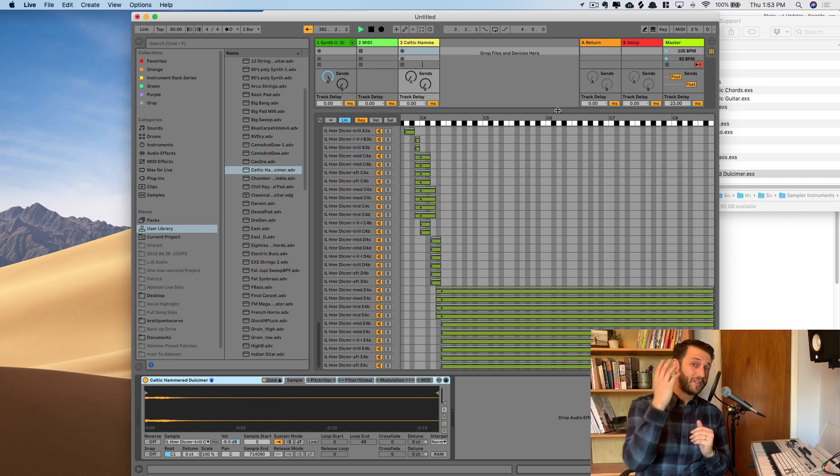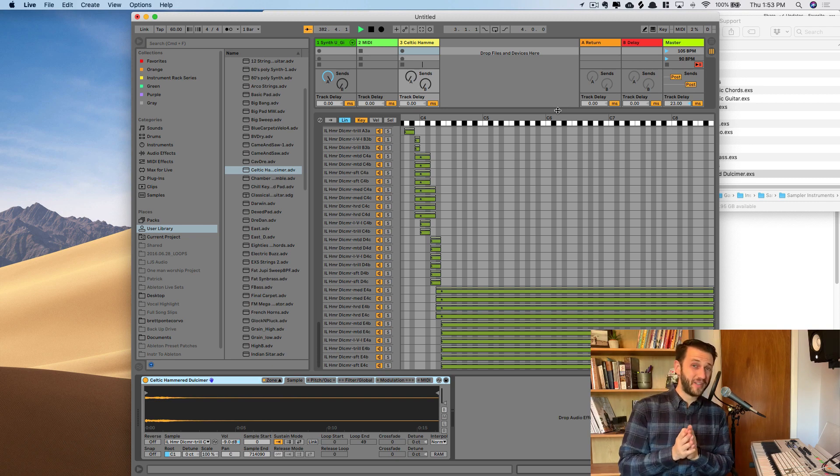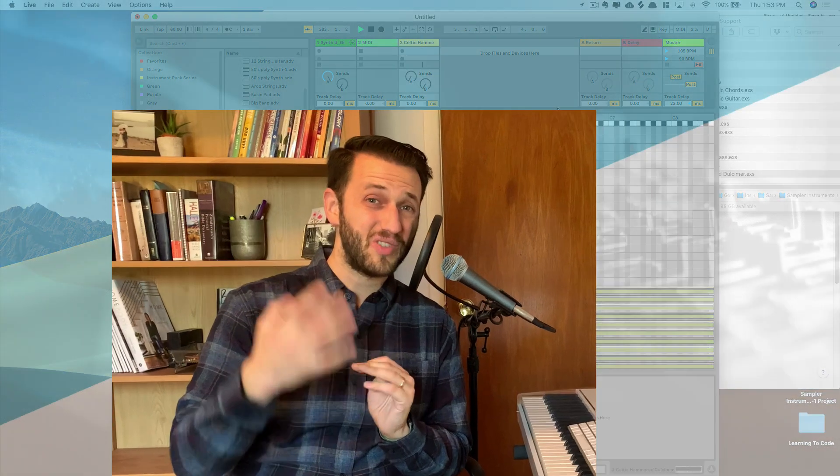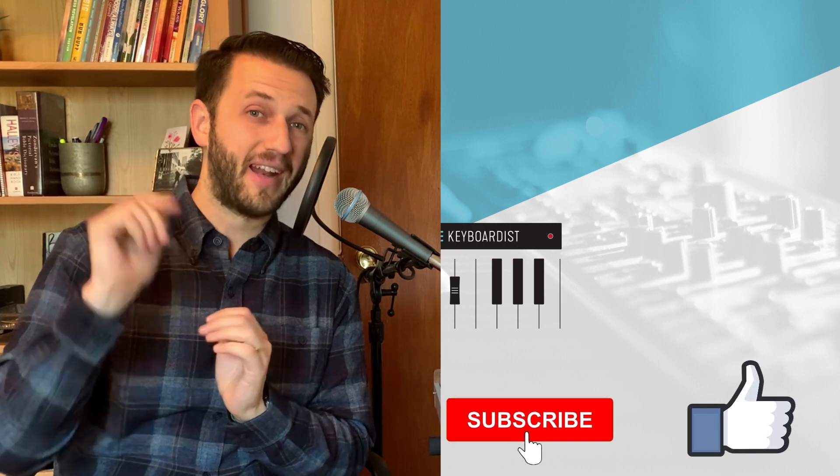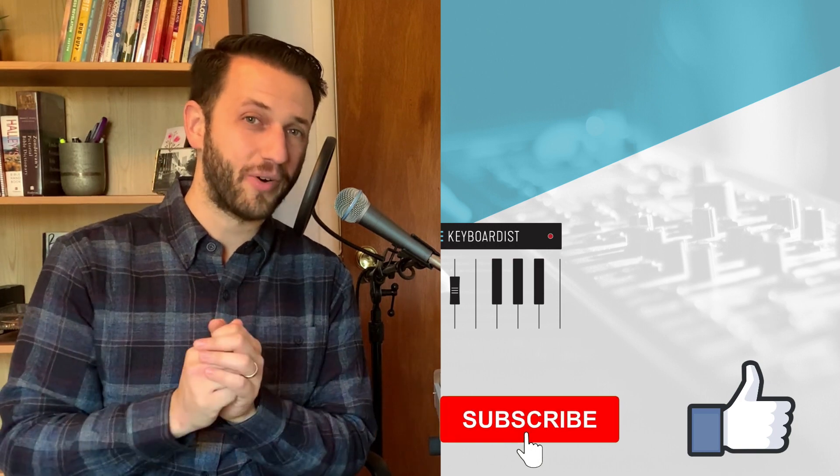Now what I want you to do is make sure you check out this video that's going to help you with the four things you must do if you're switching from MainStage to Ableton, and if you're on the fence about which software you should be using to perform live, I've got a video here that will help you with that as well. There are opportunities to work more closely with me in the description below, don't forget to hit that like and subscribe button, and I will see you next time on LiveKeyboardist.com.